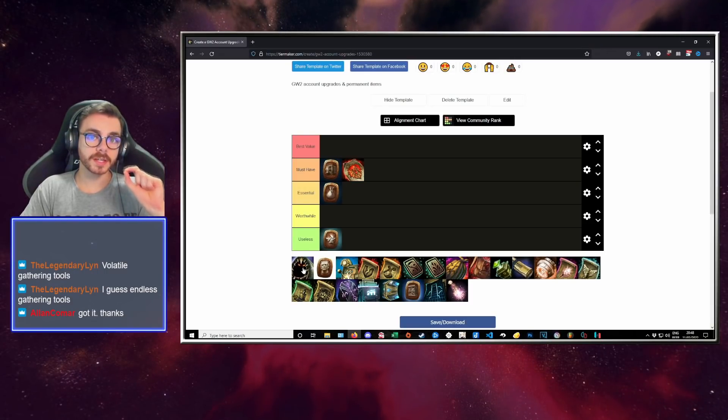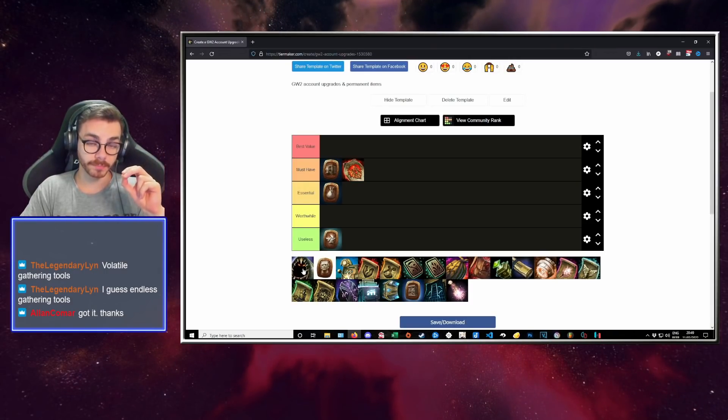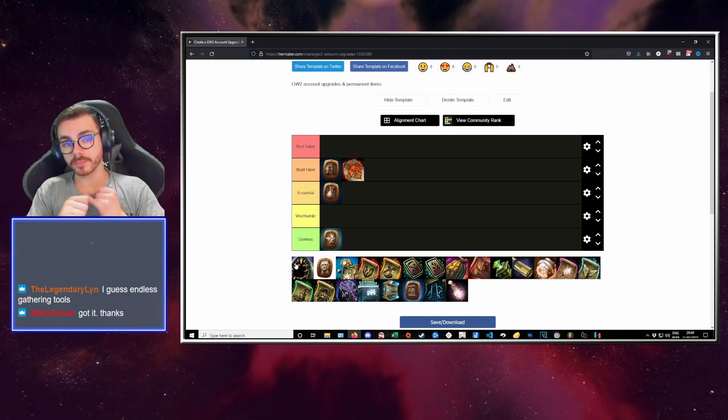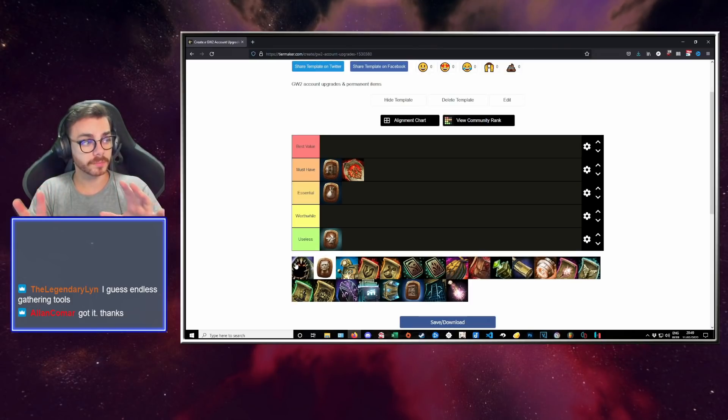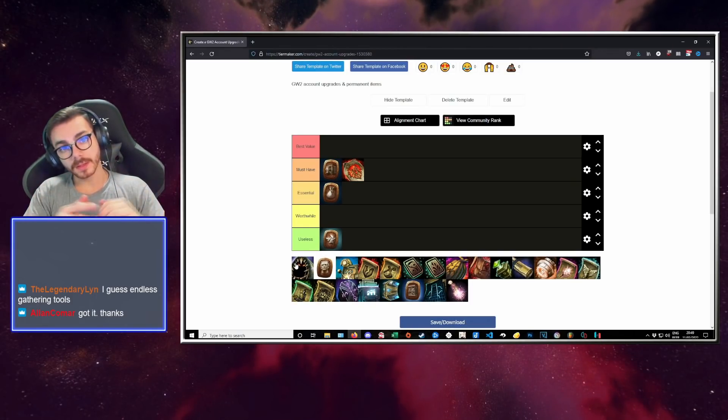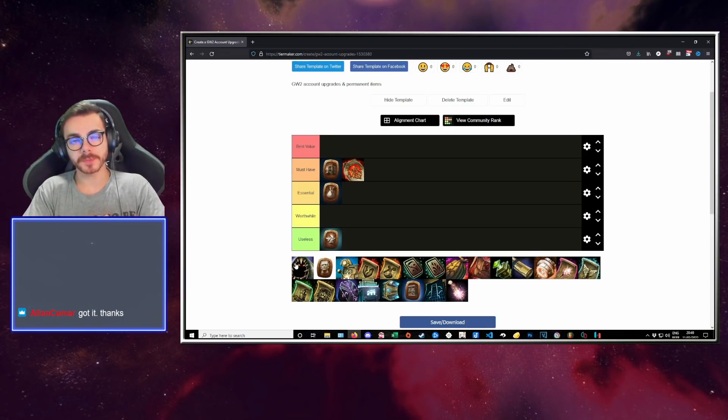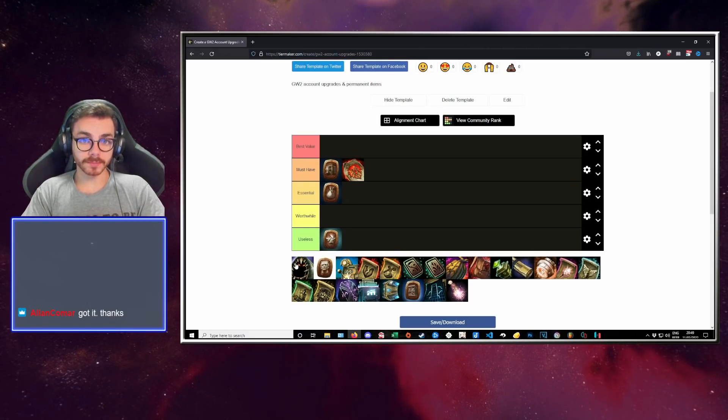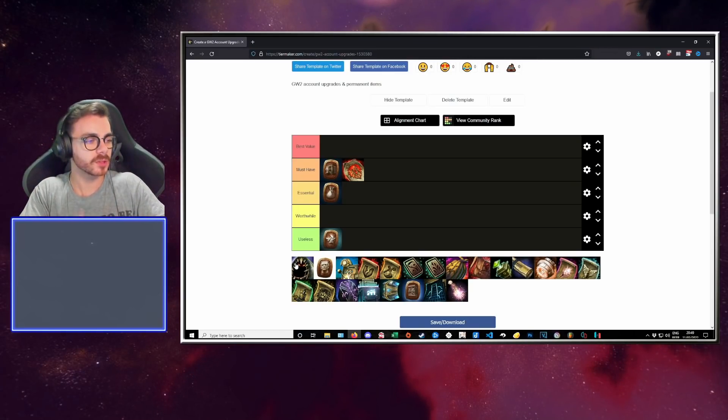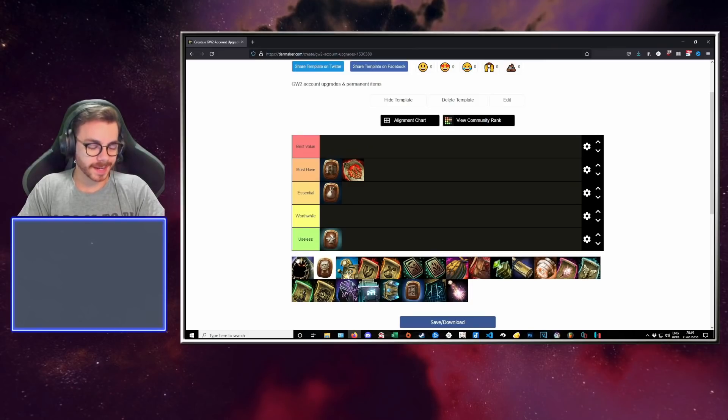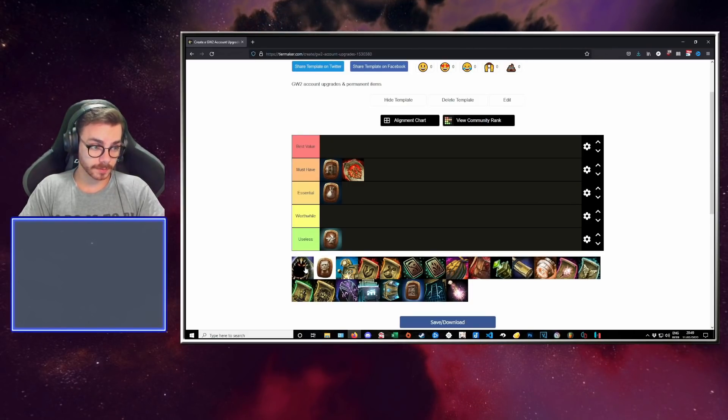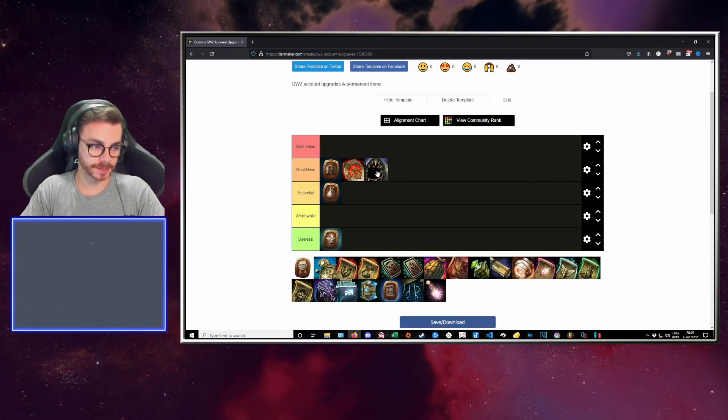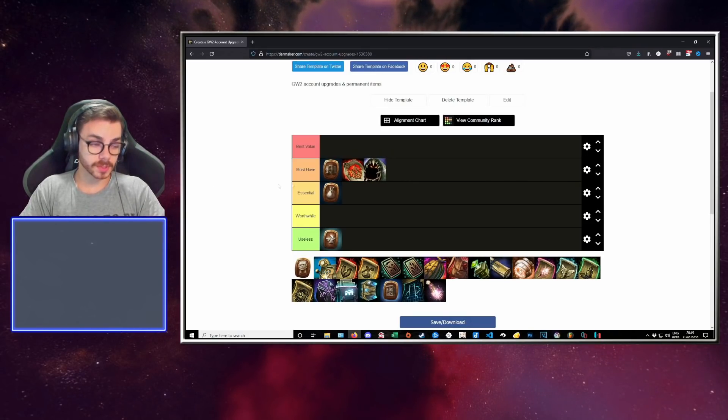This is very good because you can get World vs. World buffs, Magic Find buffs, a lot of different buffs from this guy. And it's hella cheap, much cheaper than actually getting boosters from the gem store. Candy Corn Gobbler is, in my opinion, a must-have. At some point, this is going to make a difference on your account whether you have it or not.